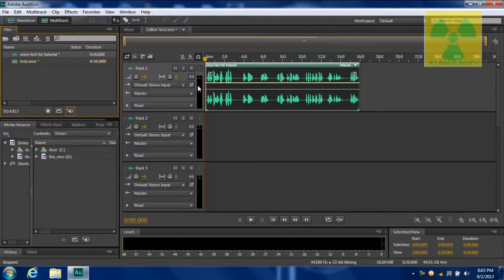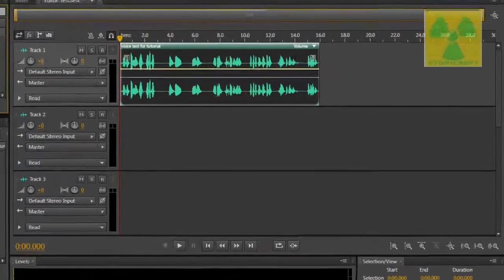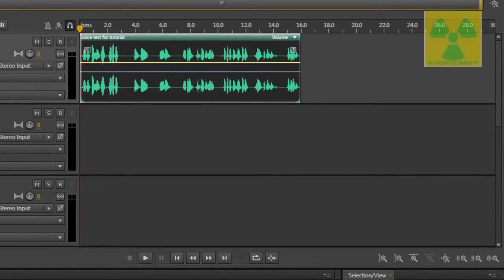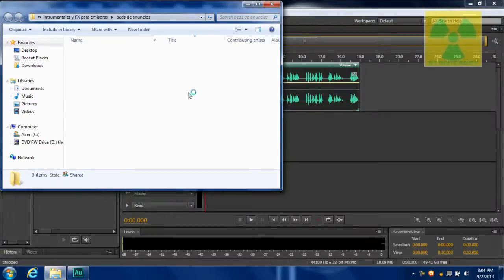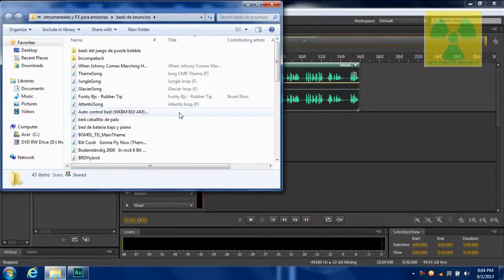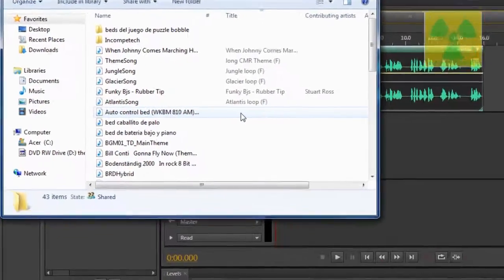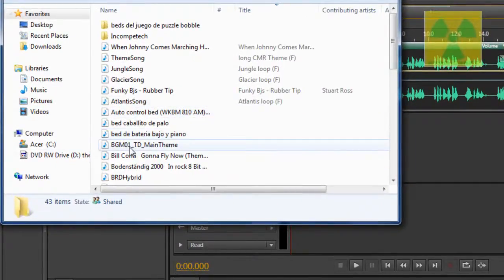So we have the recording here, and we can put background music. Let's find a music file and let's put, for example, let's put this one.